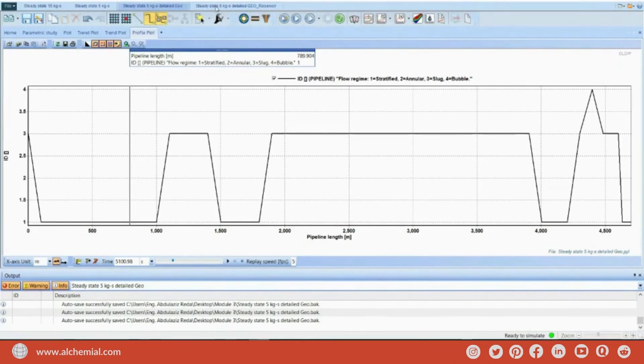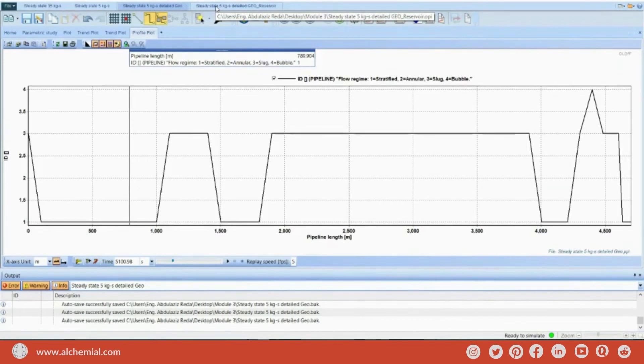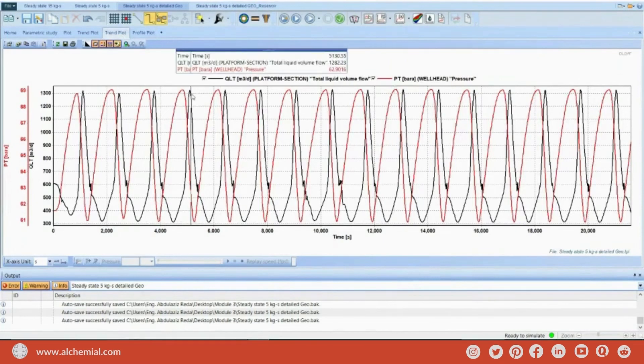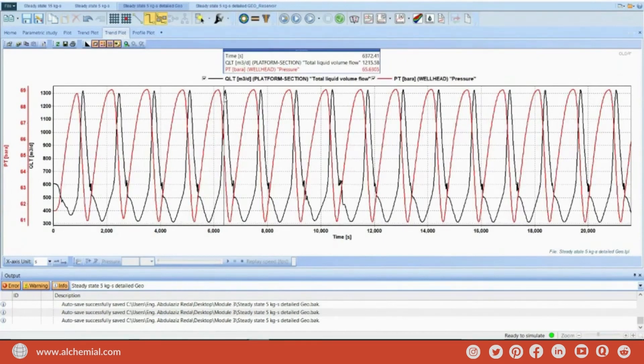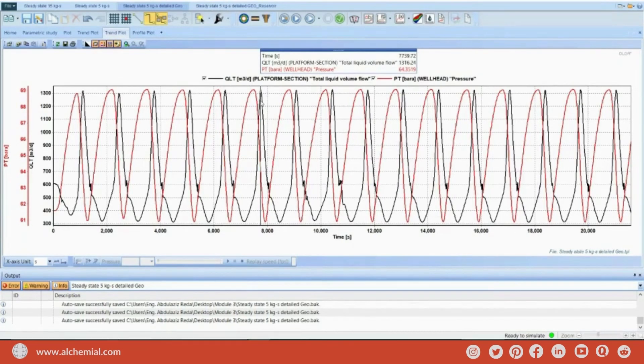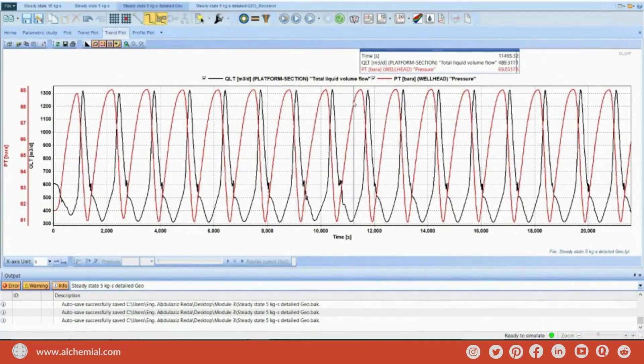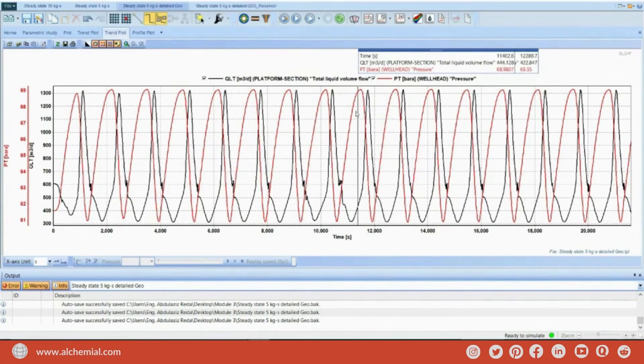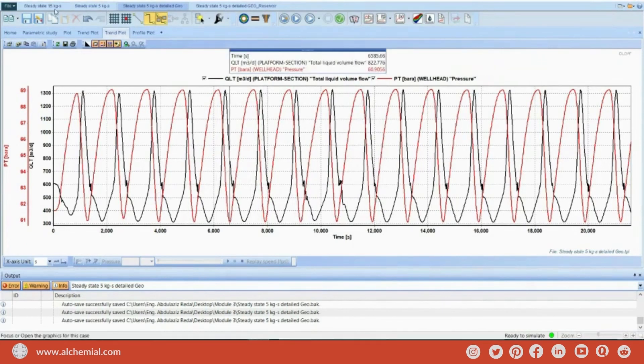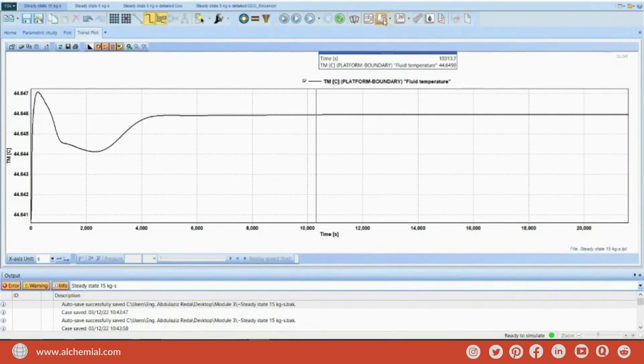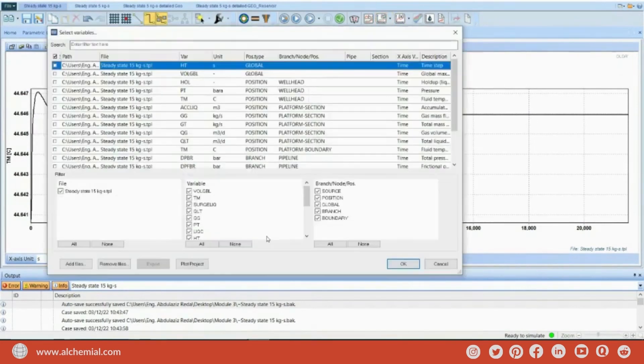I need to mitigate this slugging to minimize the impact on my platform facility, due to this huge variation in the liquid, especially in 15 kilogram per second. Let's see how much liquid received during normal operation.